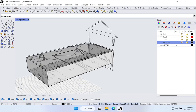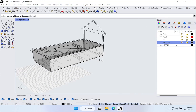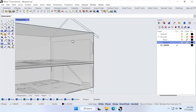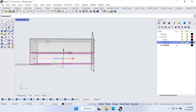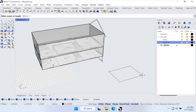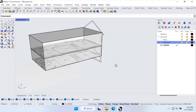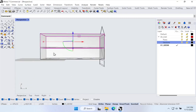Now let's do the second thermal zone. Grab the box tool again, snap to the upper-left corner of the first box, snap to the lower-right corner, and this time extrude to the top of the insulated ceiling. So I've just made two quick zones — two quick boxes using the box command. We could have drawn surfaces and extruded them one at a time, but the box command is the simplest method for a building like this.